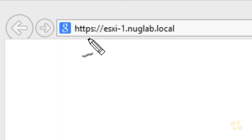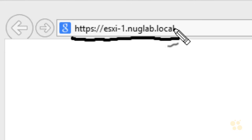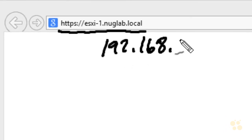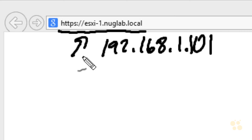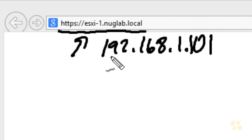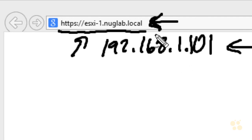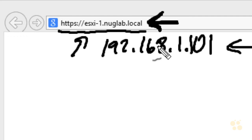From a browser, I'm going to go to https://esxi-1.nuglab.local. If DNS name resolution is working, or if I have a host file with that entry, that should take me to 192.168.1.101. This is also a good check to verify DNS resolution is working correctly from this PC. We could also just go to https://192.168.1.101 and that would work too. But I'm including the name as a reminder that other elements may break later if you don't have name resolution working, so I'd encourage you to get that set up up front.